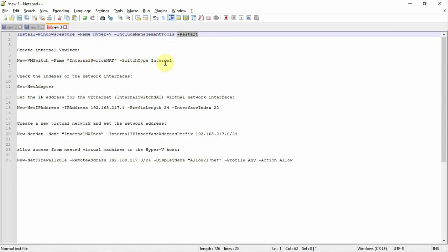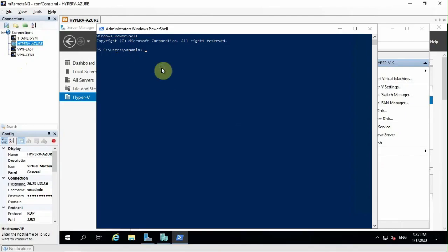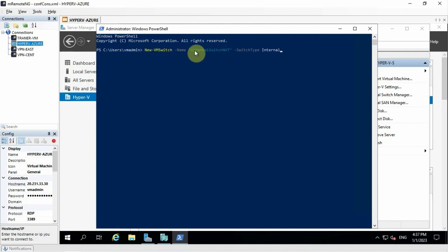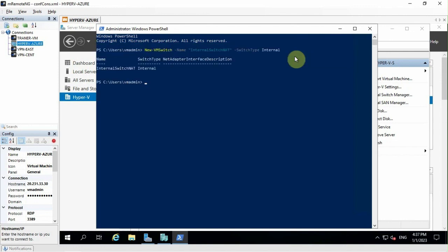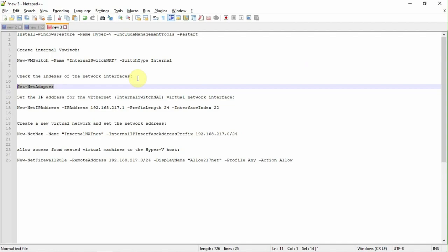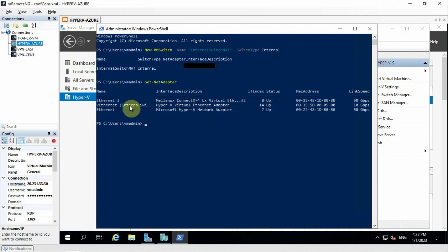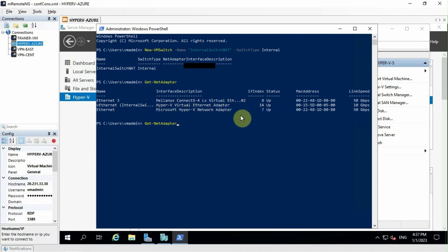First I am going to create a virtual switch, internal virtual switch. So, new virtual switch, virtual switch name, it's a friendly name. Then switch type, the switch type is internal. The switch is created. Let me check the adapter name, get adapter to get the index number. So, this is the switch we created. The index number is 14. Hyper-V virtual ethernet is 14.